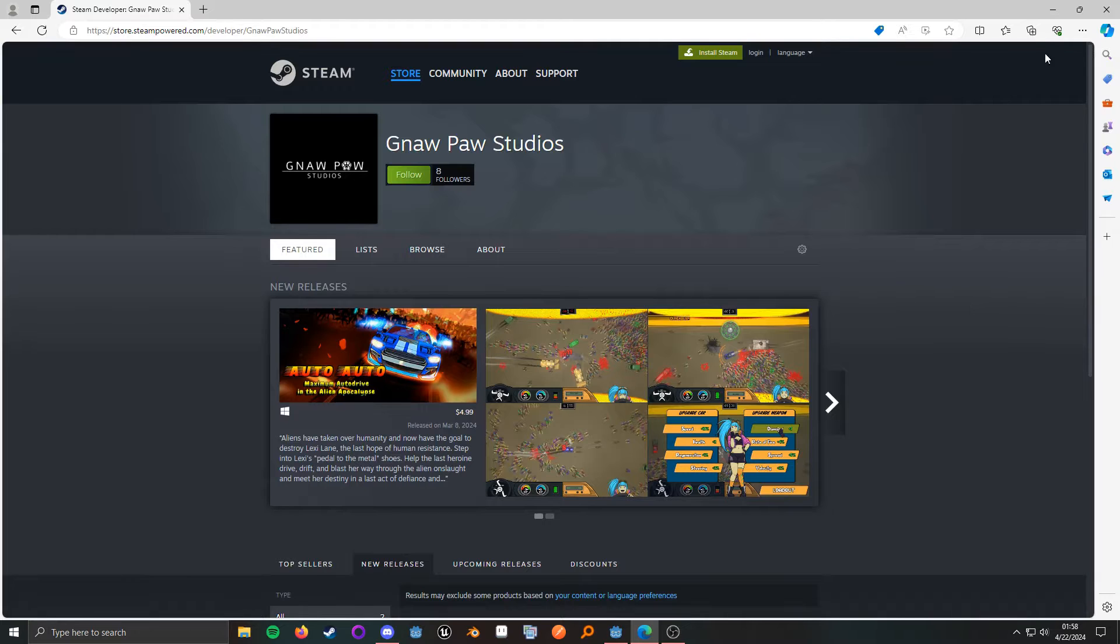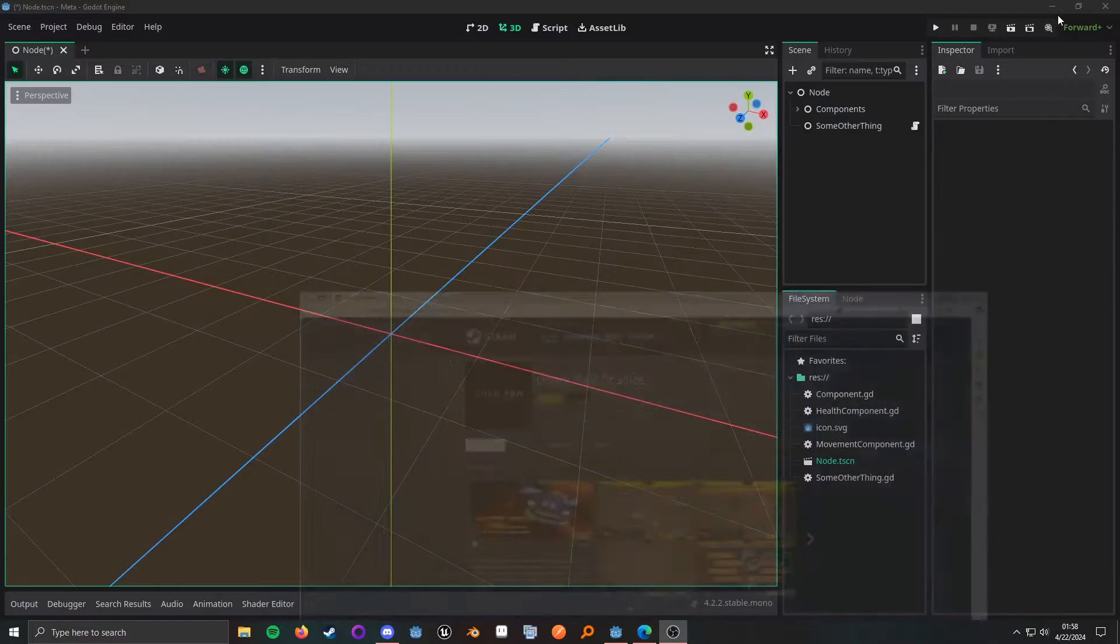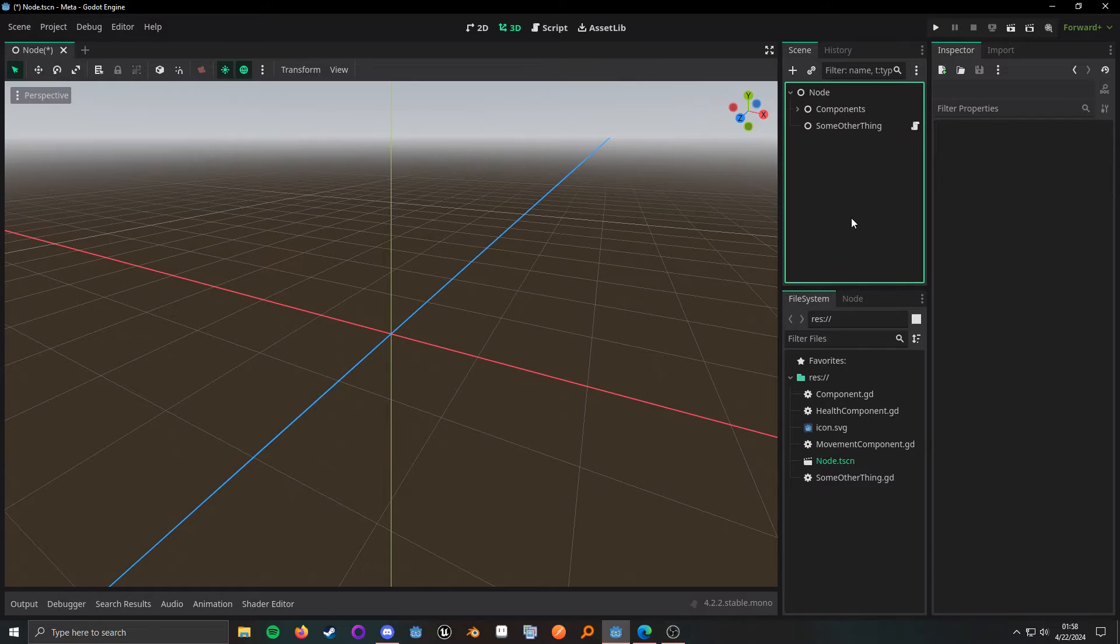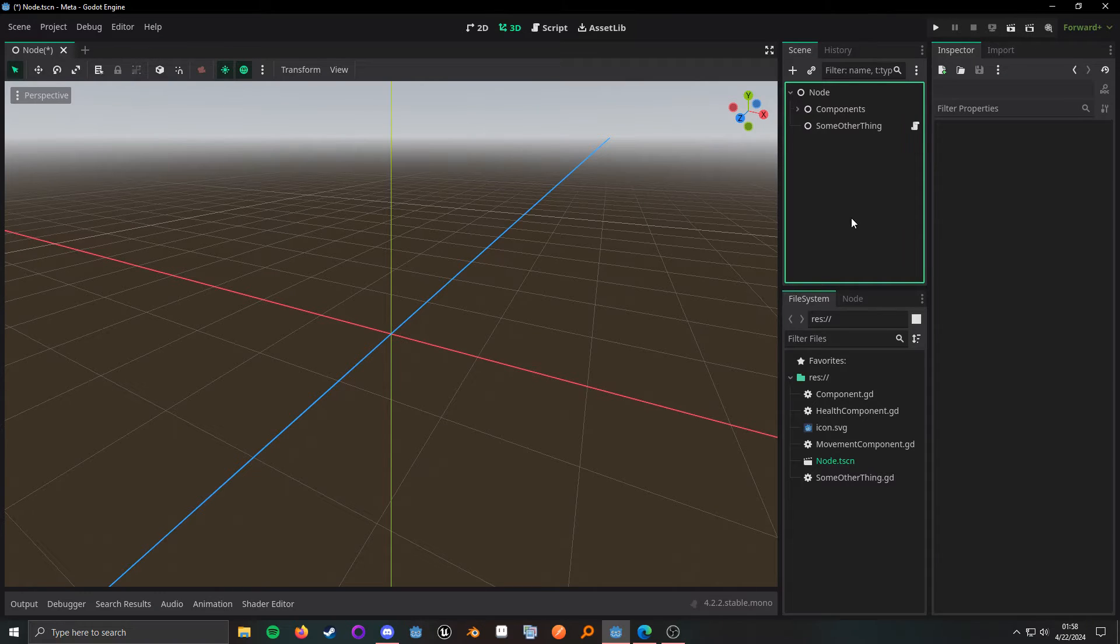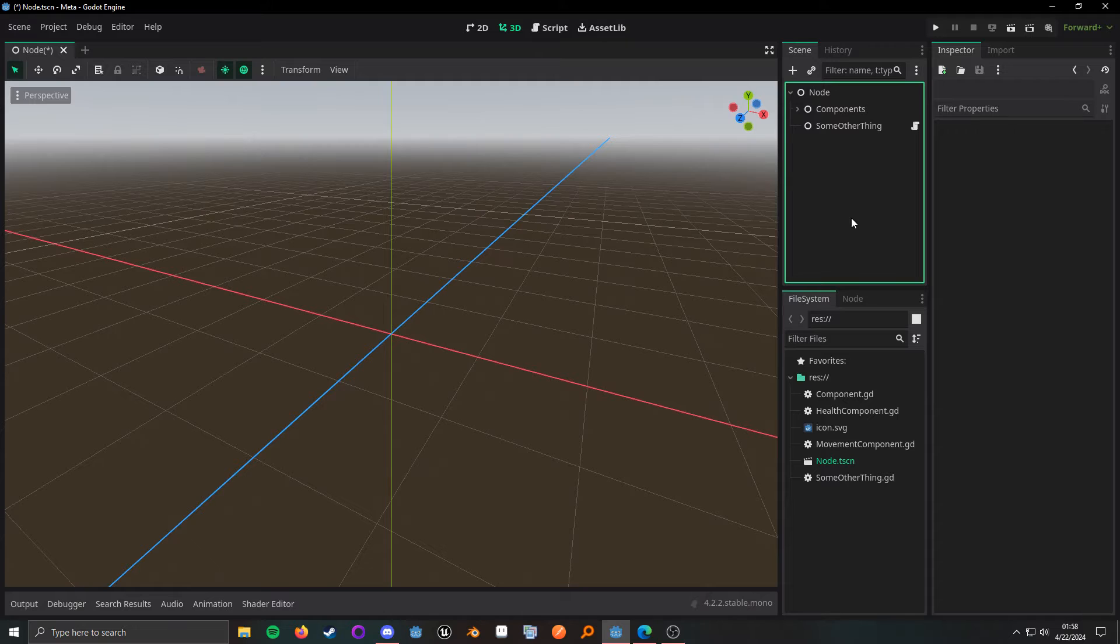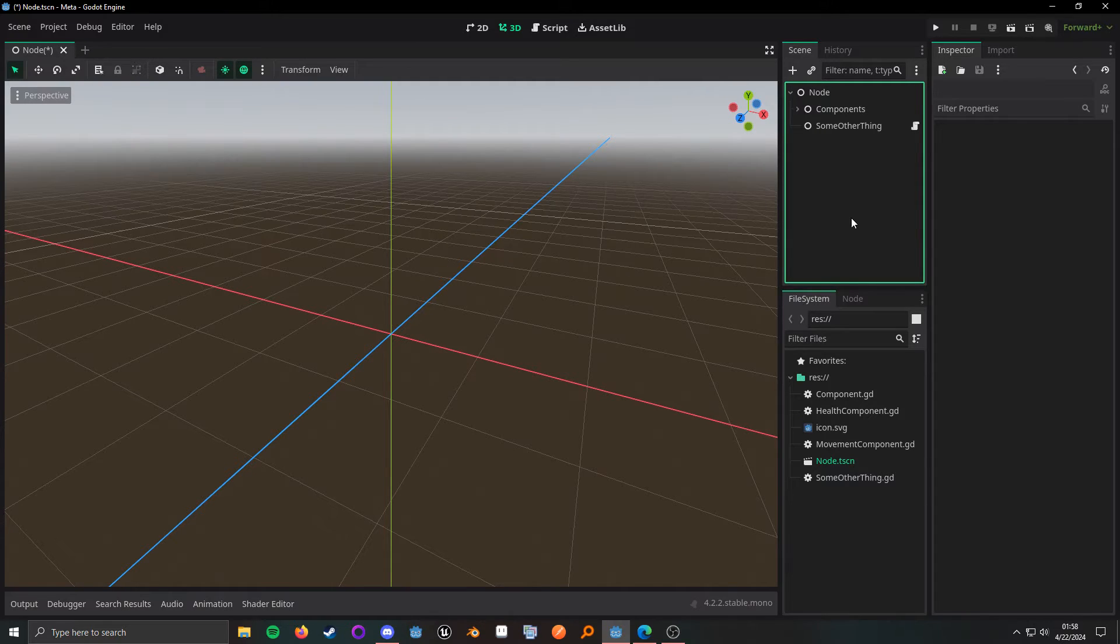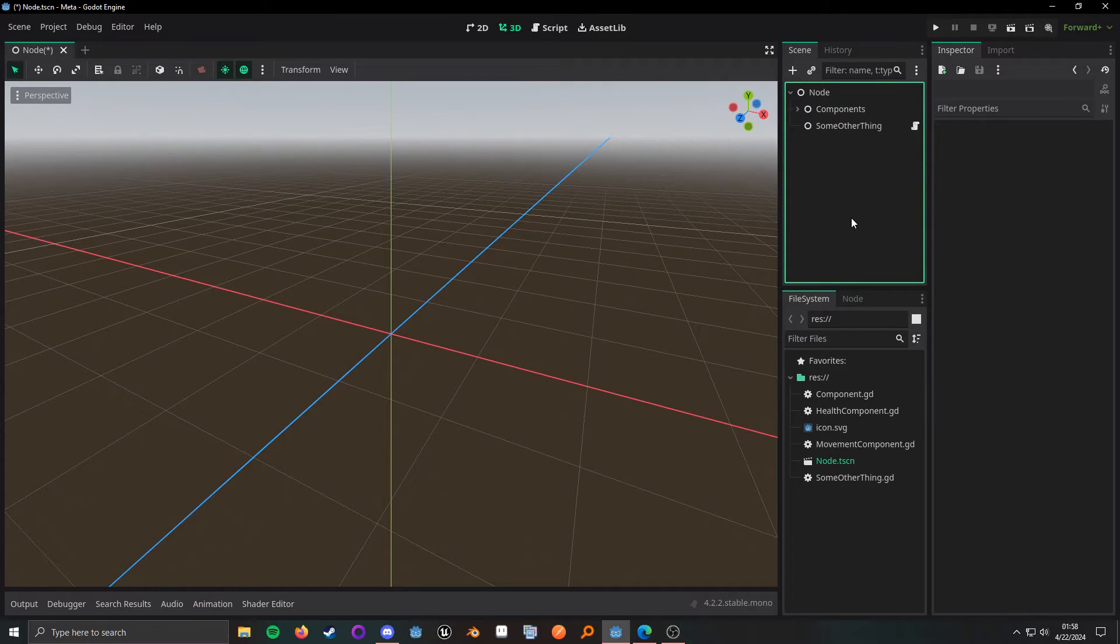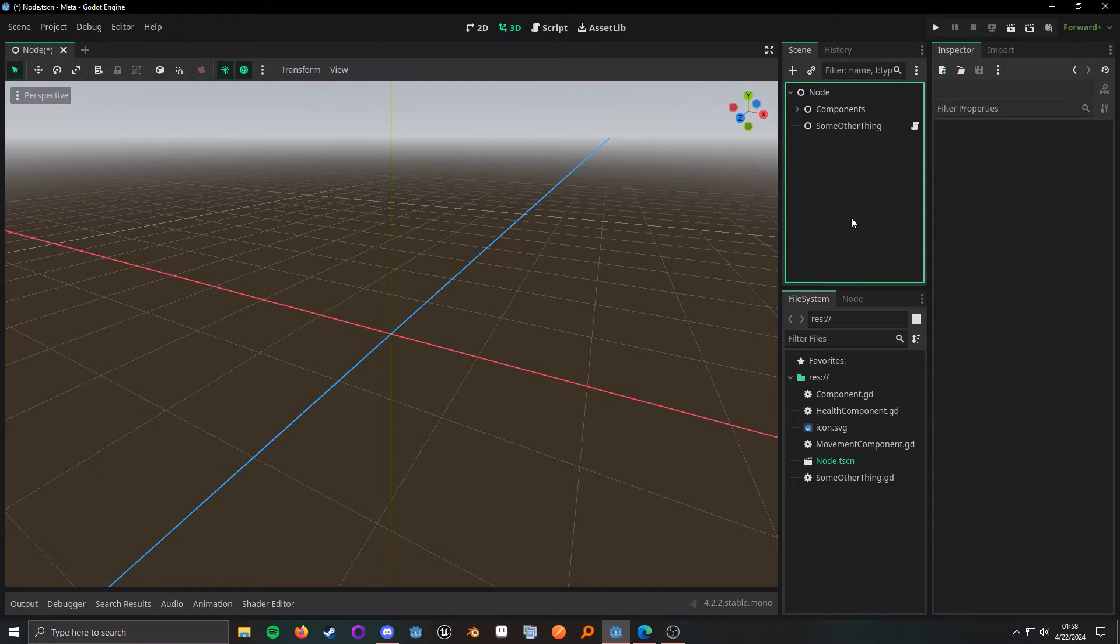So, metadata is actually pretty straightforward. It is a property that is on every single object in Godot. And it is pretty much just a key value pair of whatever it is that you want, as long as it is a variant type, which is pretty much everything in Godot.